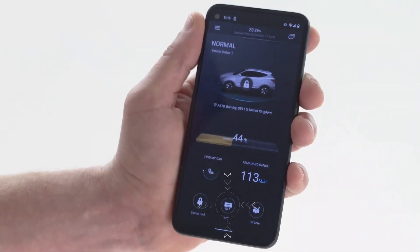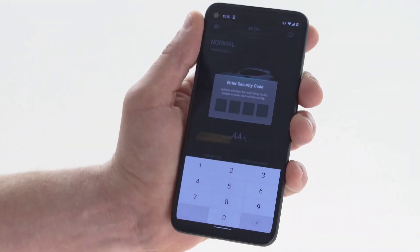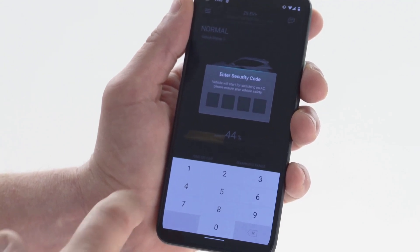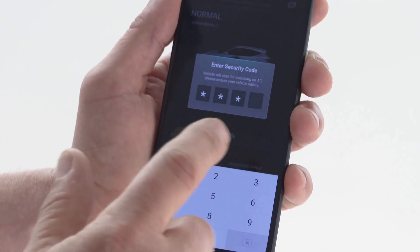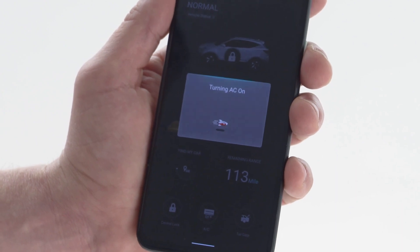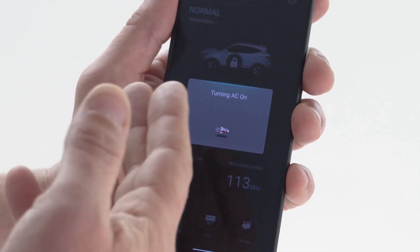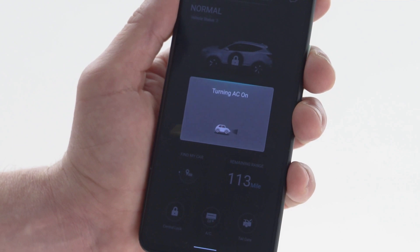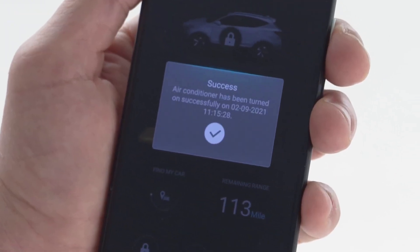In our example we will activate the air conditioning function. Tap the AC icon — the app will ask you to key in your pin code. Once completed, you will see the AC icon is illuminated and the vehicle image shows the fan symbol displayed around the car.